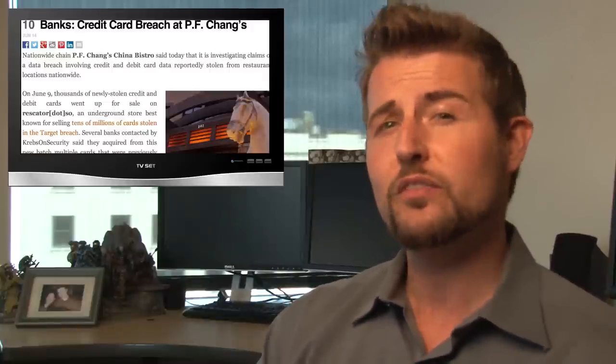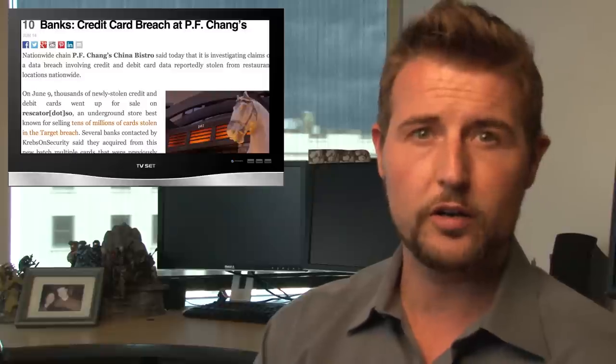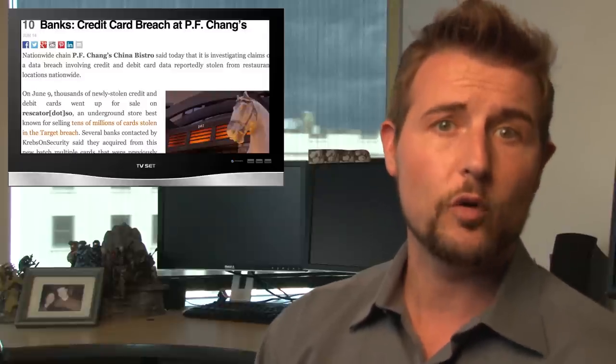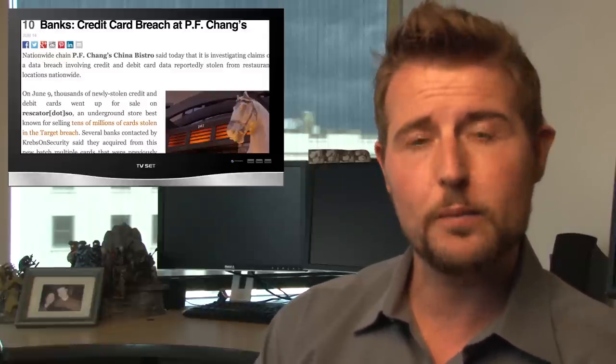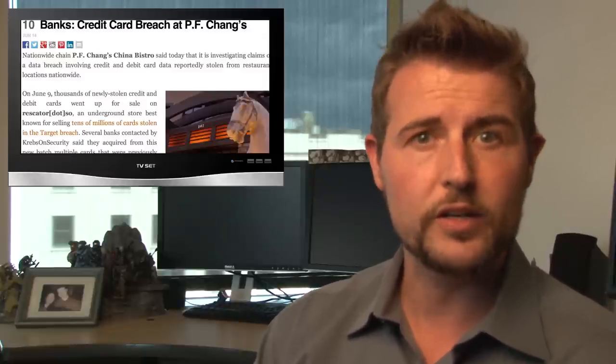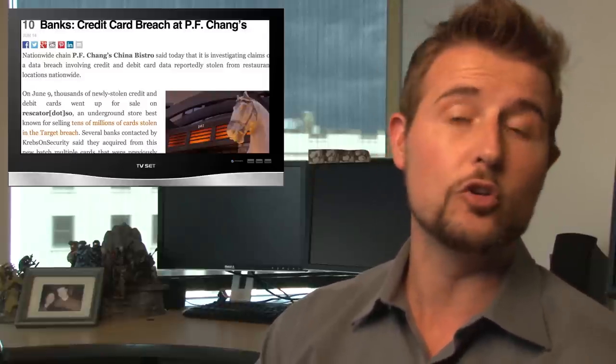In any case, not much is known about this breach yet, including we don't know how many credit card details have been stolen. However, according to the banks, the breach seemed to have happened between March and May of this year. So if you happen to have visited the P.F. Chang's restaurant during this period of time, you might want to pay attention to unusual charges on your credit card and look for letters from your bank talking about whether or not you need to get a new credit card.